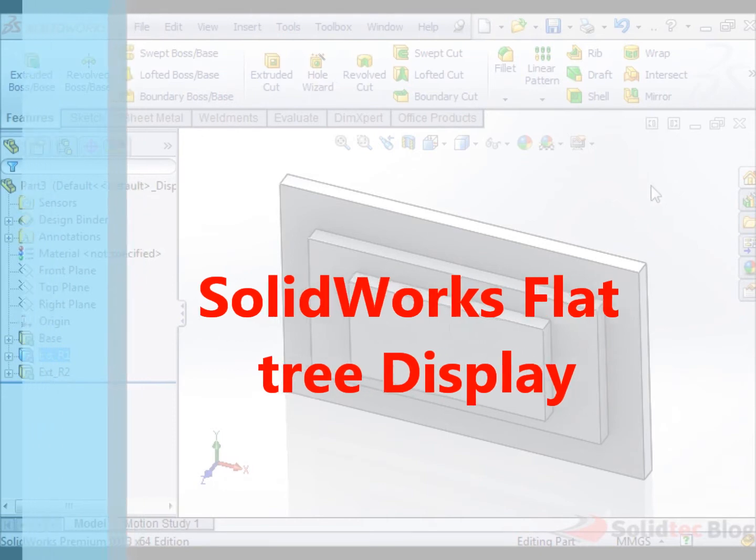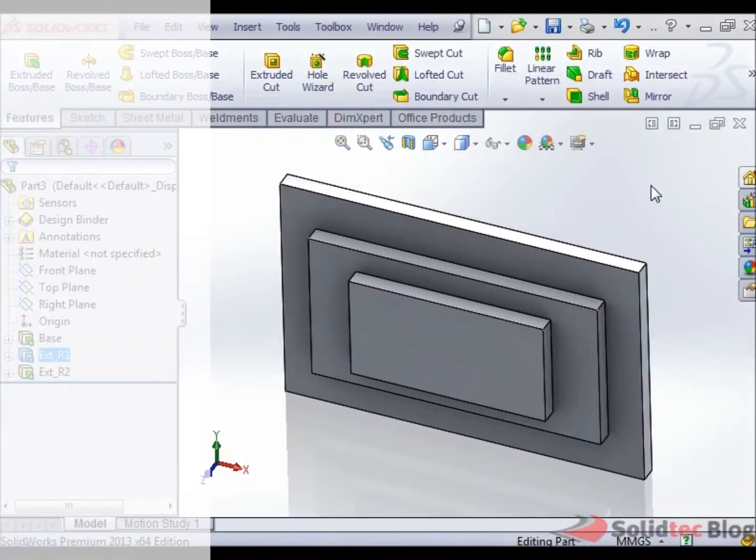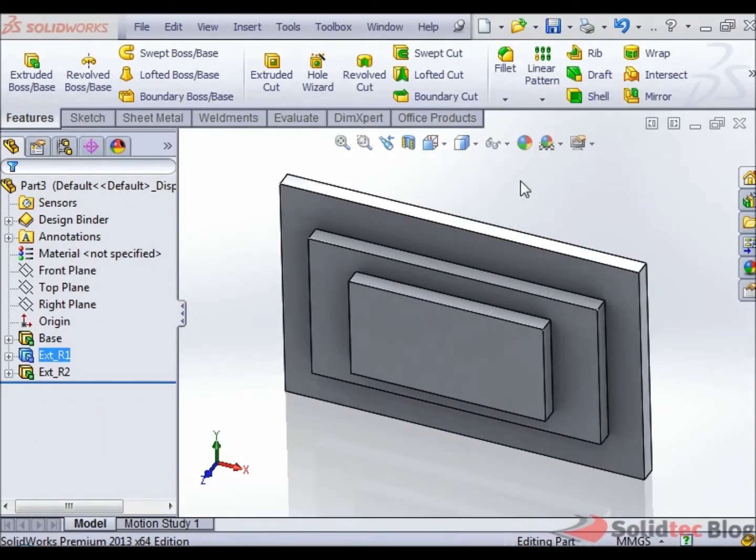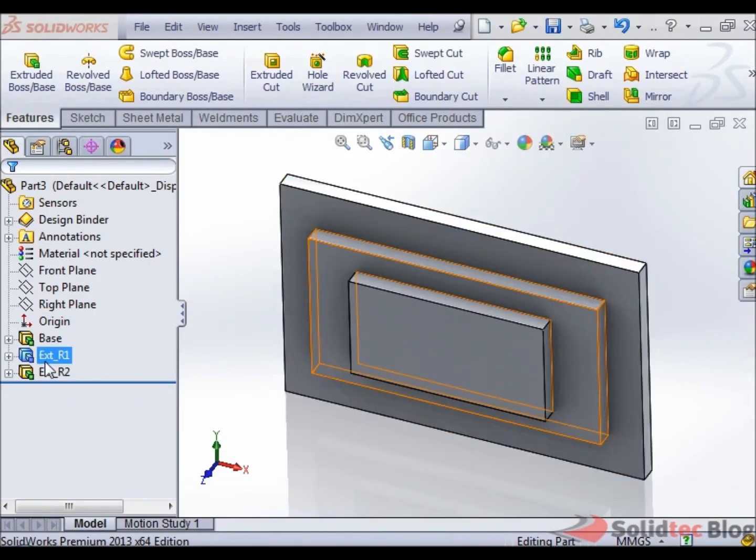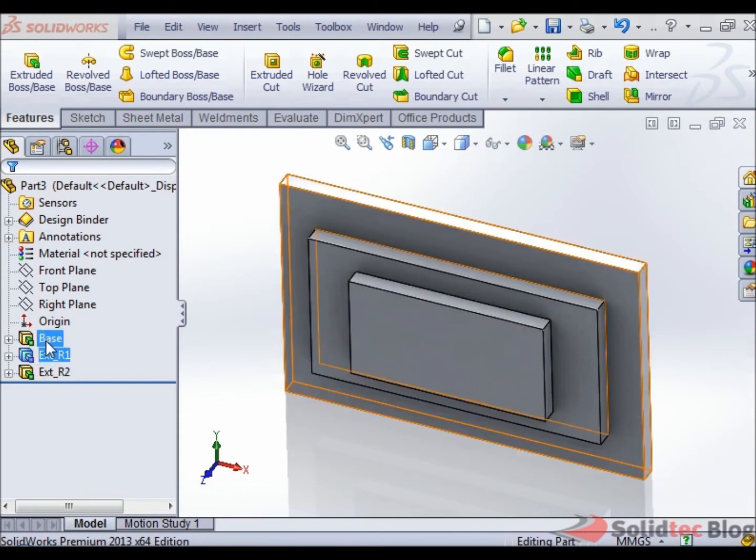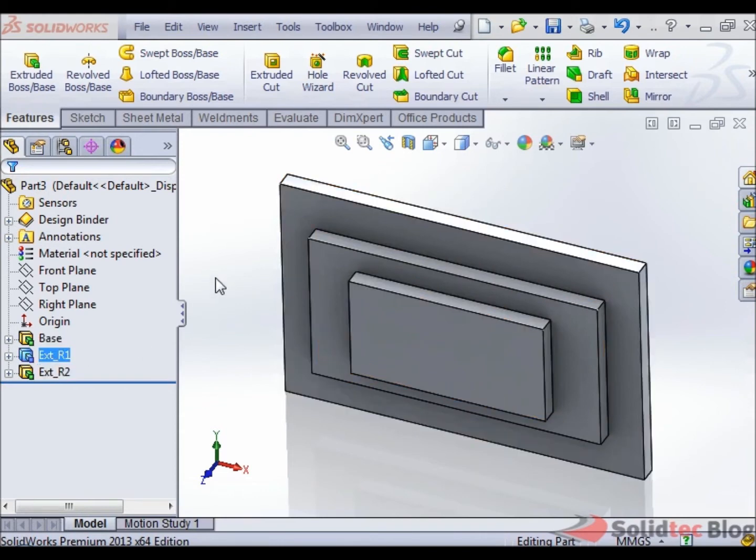Now the Flat Tree Display allows us to see features in our Feature Manager tree here based on the order in which they were created.